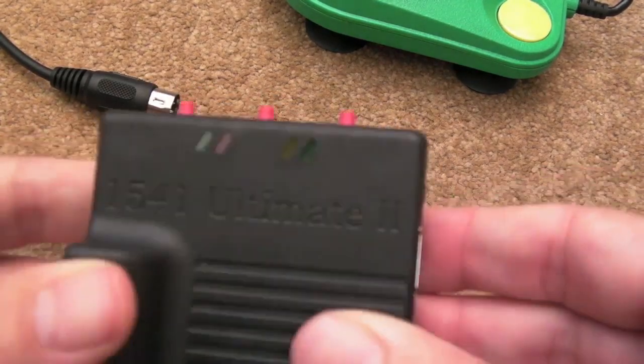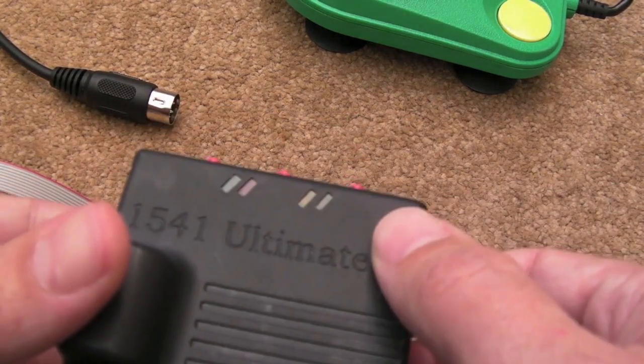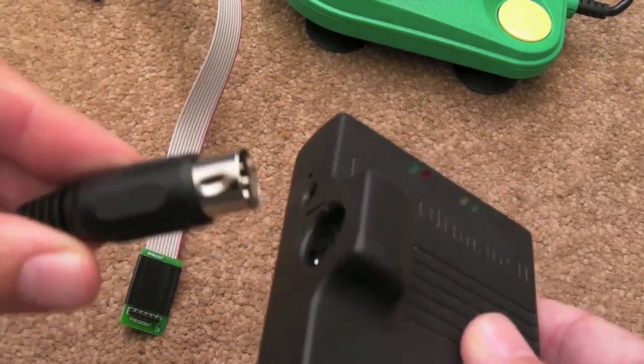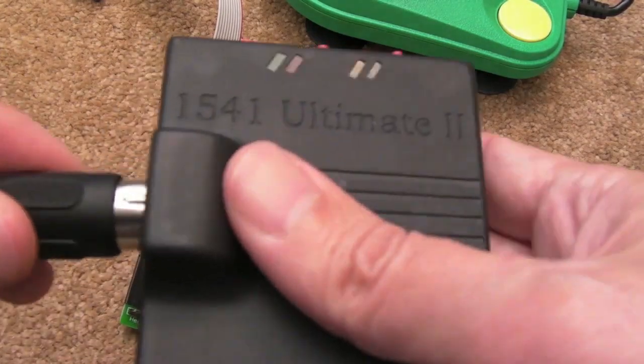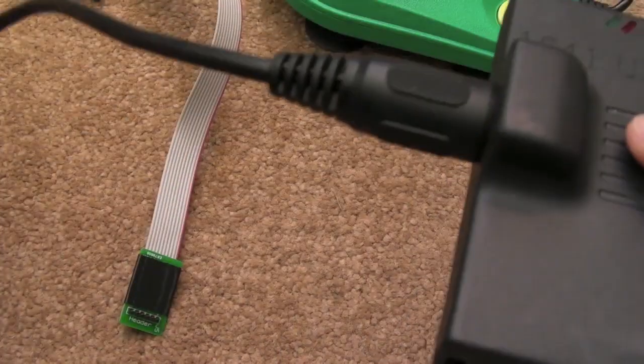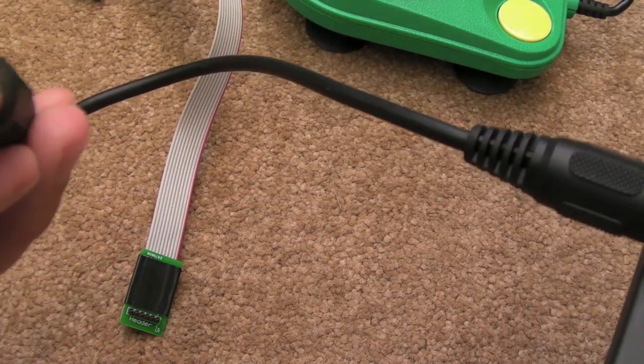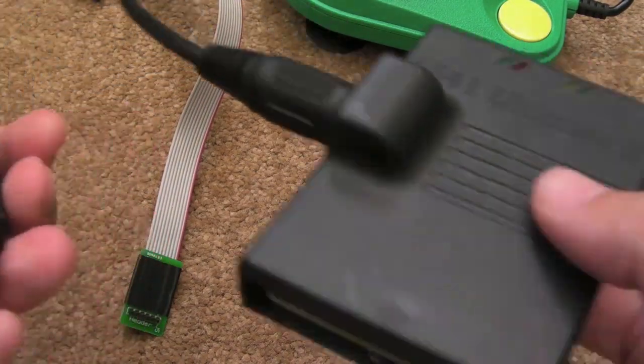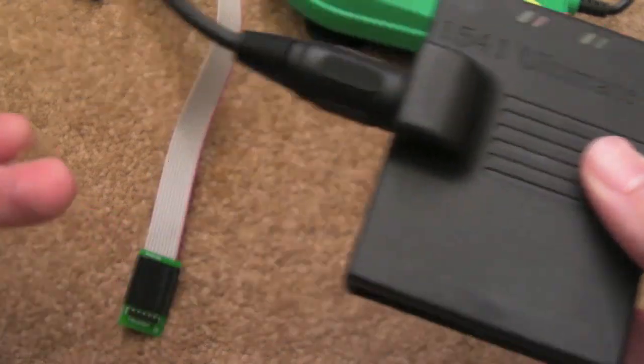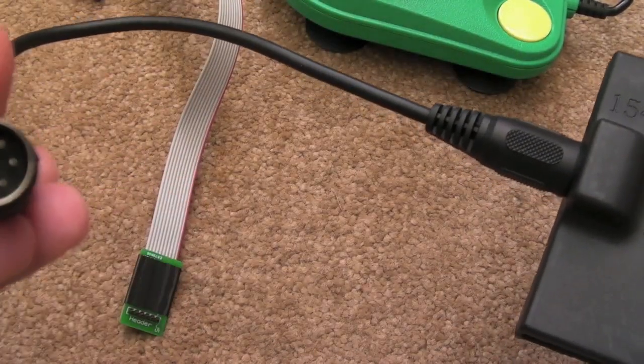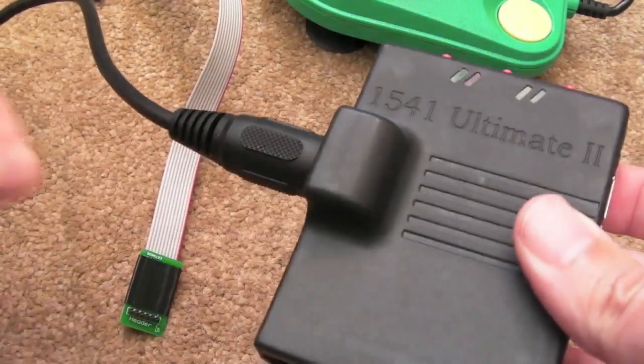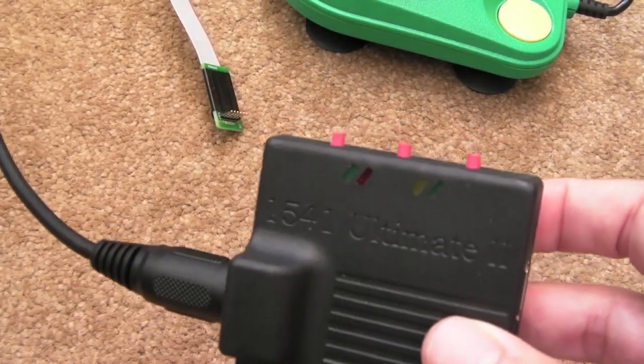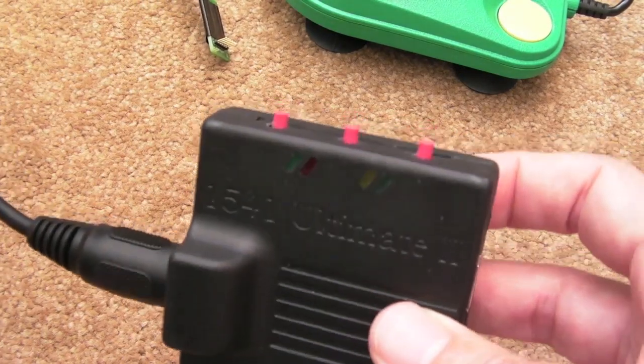But it does more than just emulate a disk drive here. And just coming back to the disk drive thing, you've got this serial port there on the side and you get a cable with it. I didn't know you got the cable with it, I actually ordered a separate one, but I was pleasantly surprised when it arrived. And obviously this plugs into the back of your cart slot on your C64 and then you connect your serial port up and you're away really. It emulates D64 disk images.